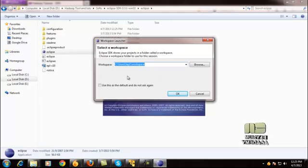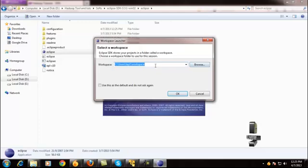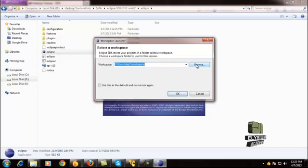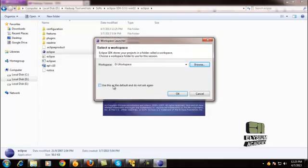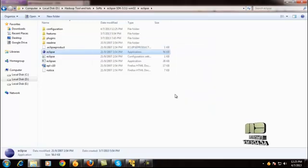While opening for the first time, it will ask for the workspace. You just keep it as default and give OK.